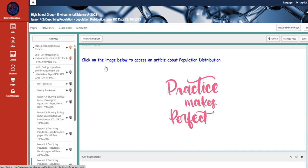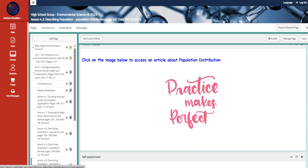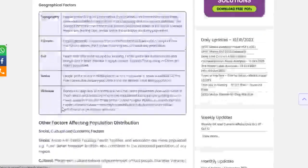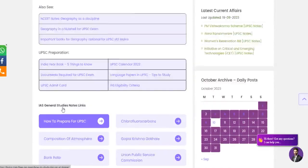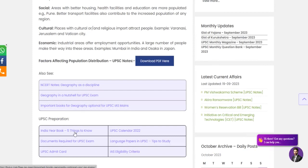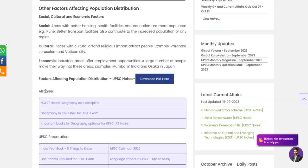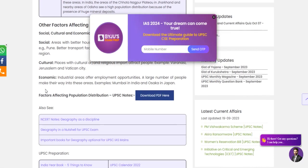Also, an article about it. Click on the image below to access an article about population distribution. Once you scroll down, you are going to see the factors that will affect the population distribution.